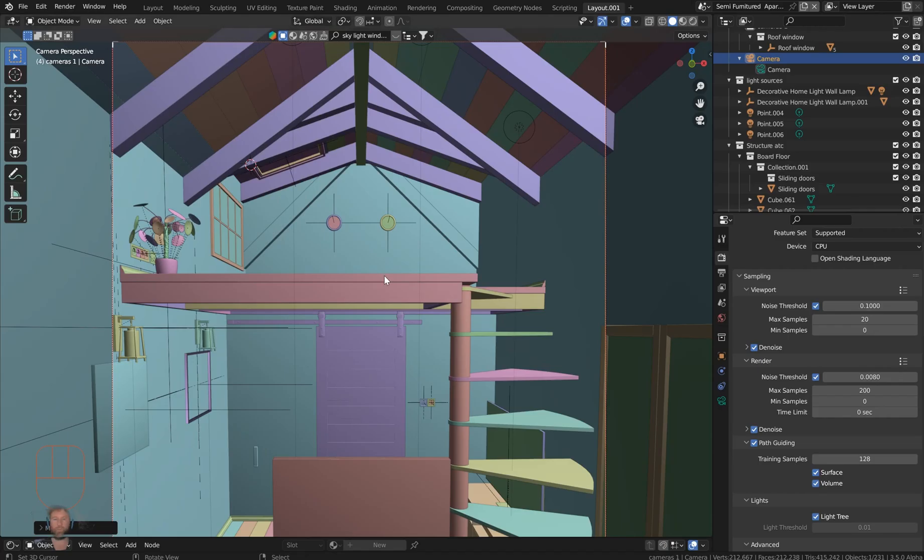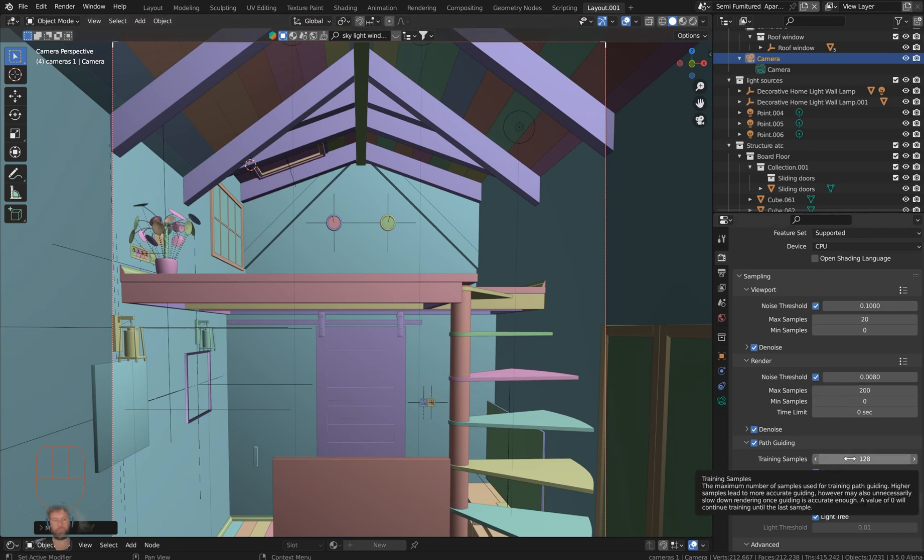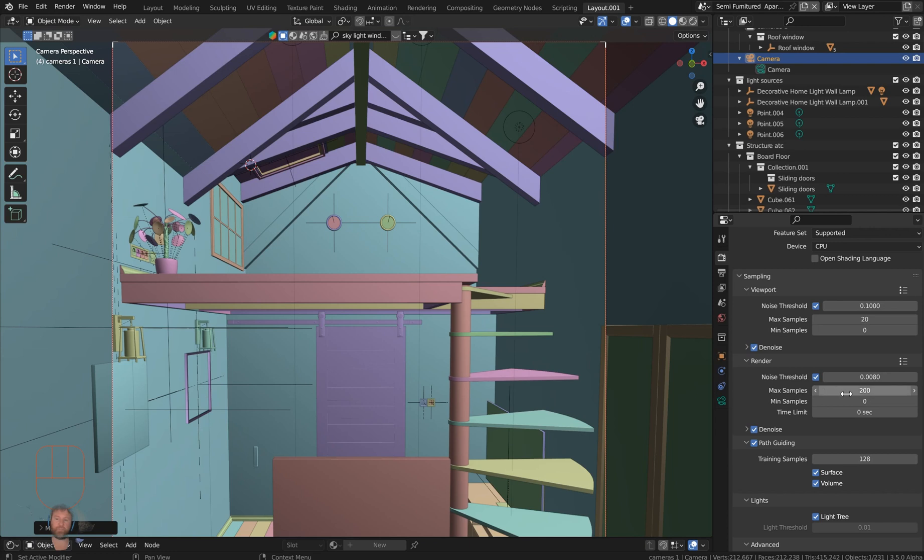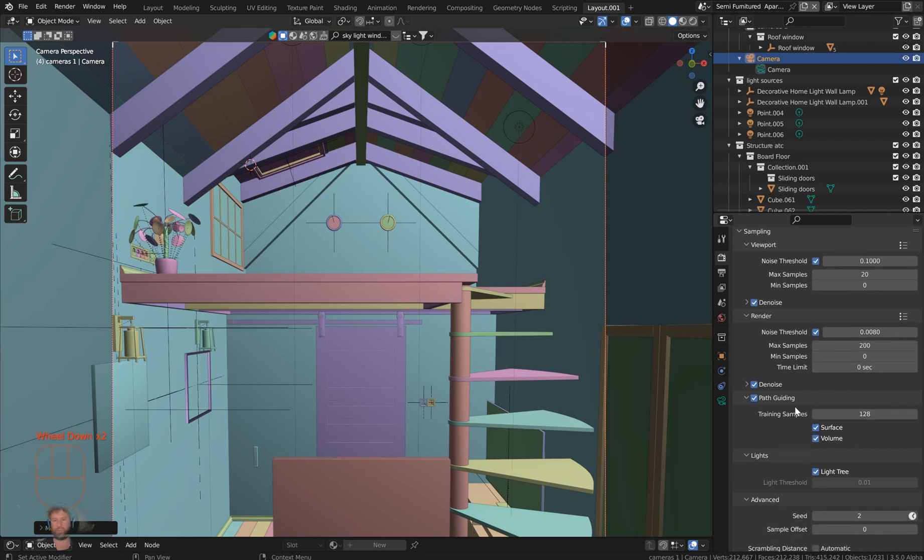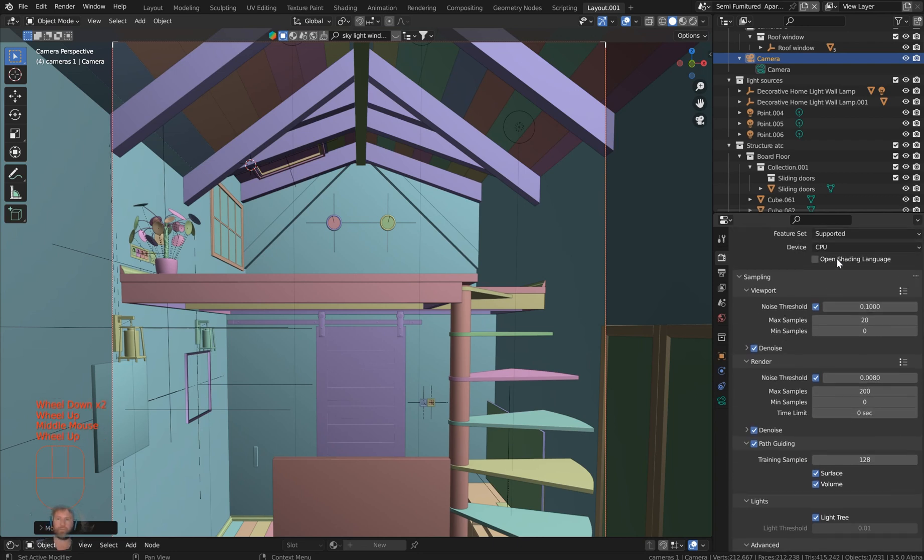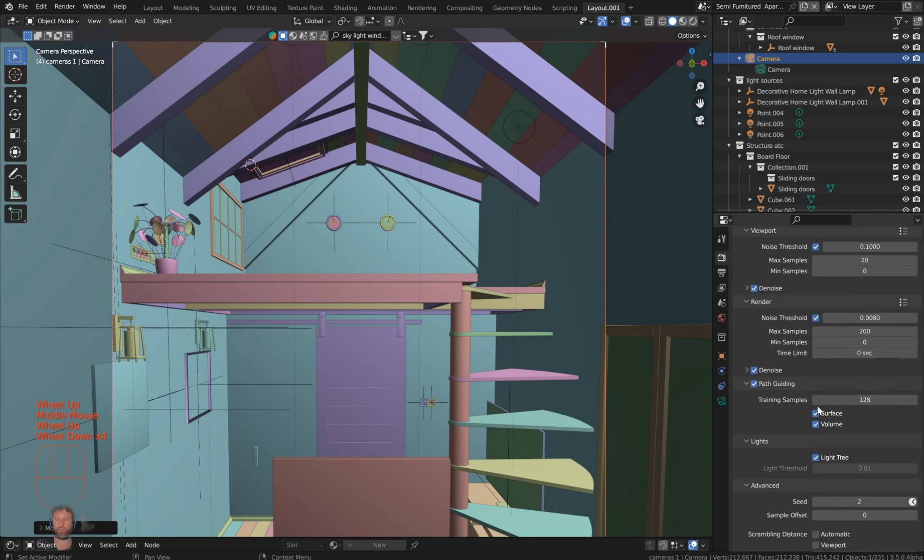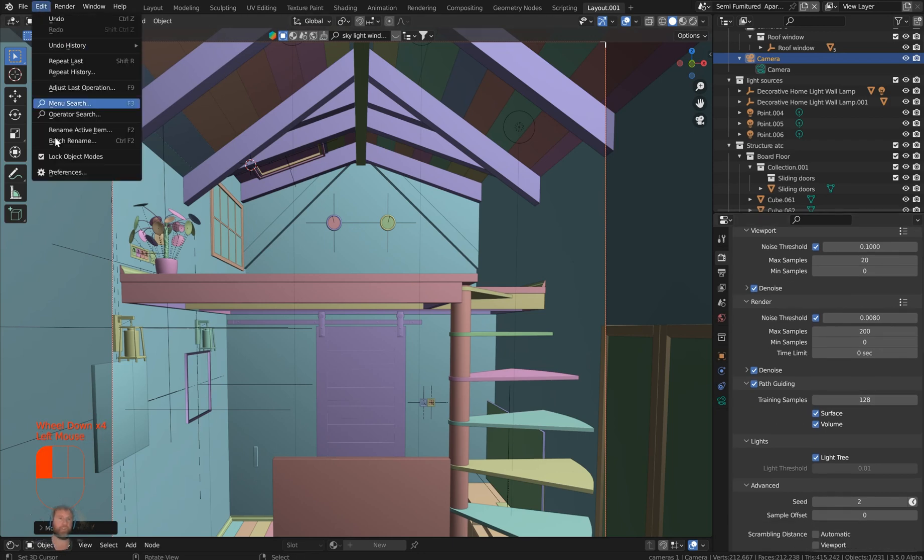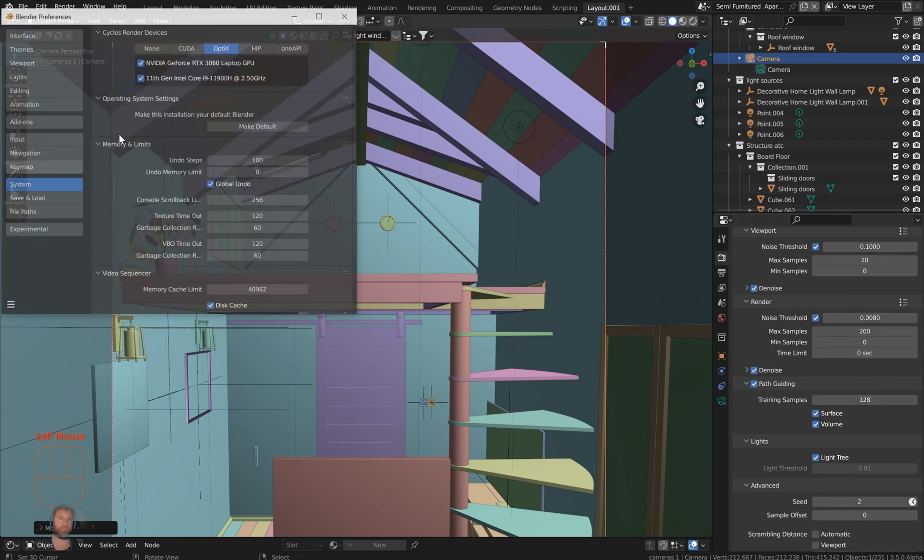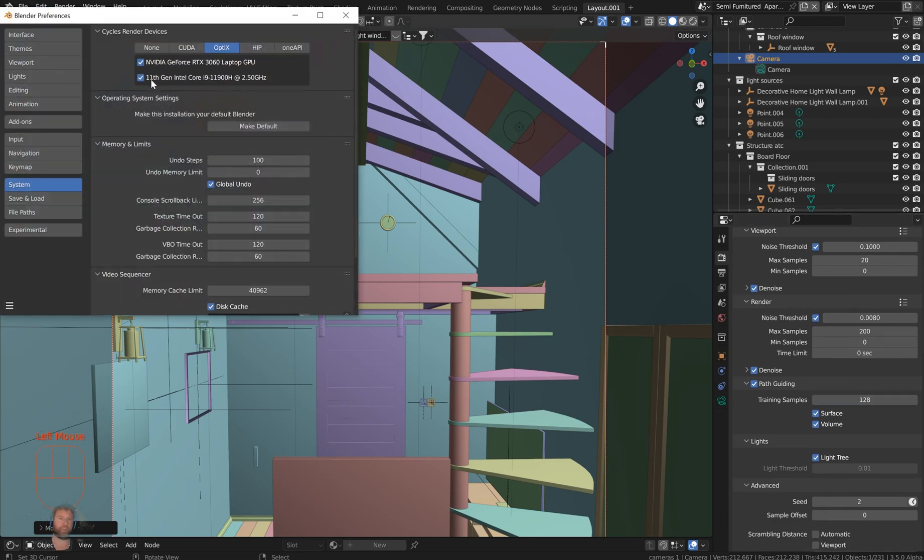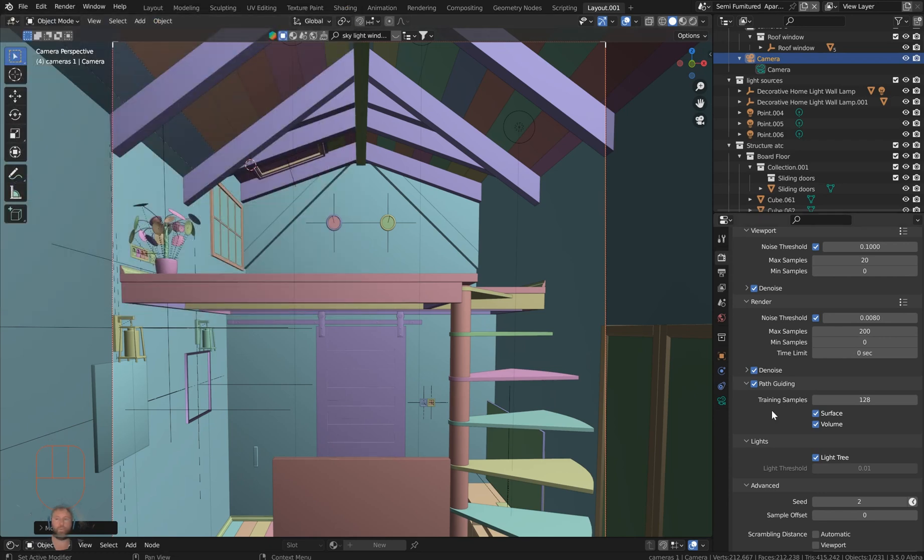So real quick, just going to finish this up. You put your training samples between 128 and 256, respectively. Put your maximum samples for your render higher than that—100, 500, 1000, whatever you want, whatever you can do with your PC. Path guiding is CPU only currently. Make sure that in Edit and Preferences you've got your CPU selected as well.